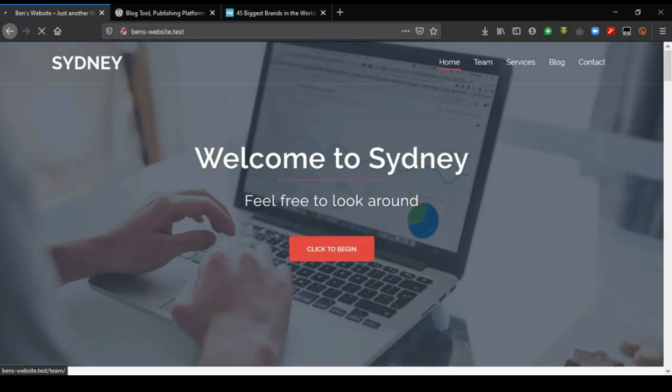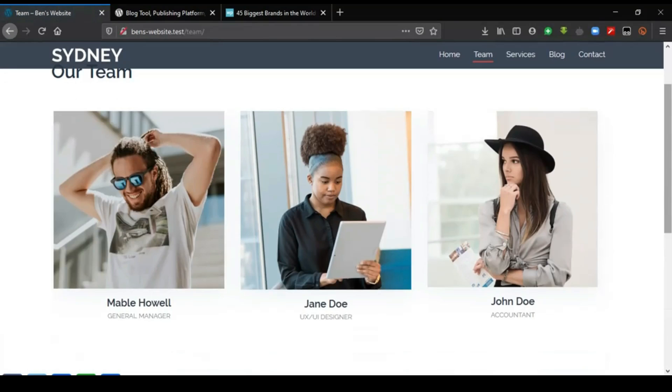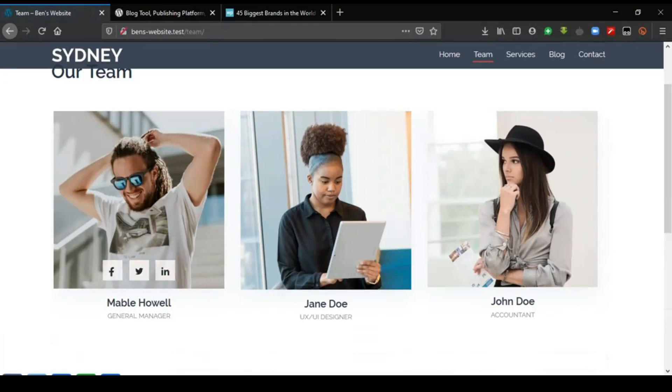The team section displays the team of the particular business that will own this website. If you hover over each of these, you see they have specific social media handles.